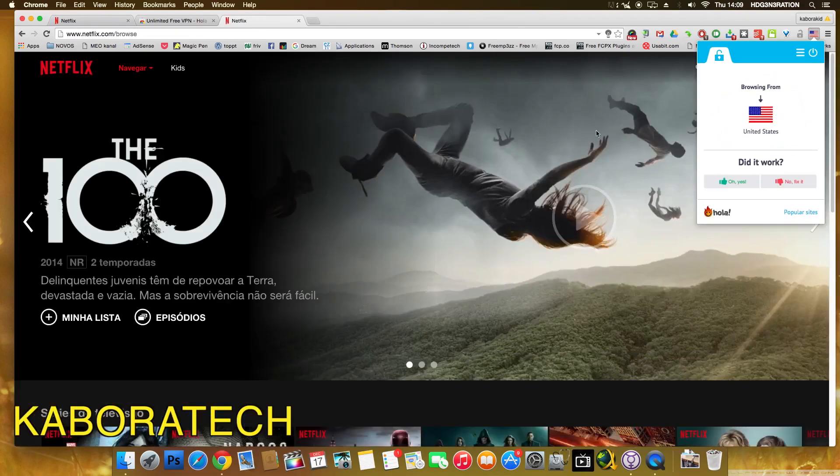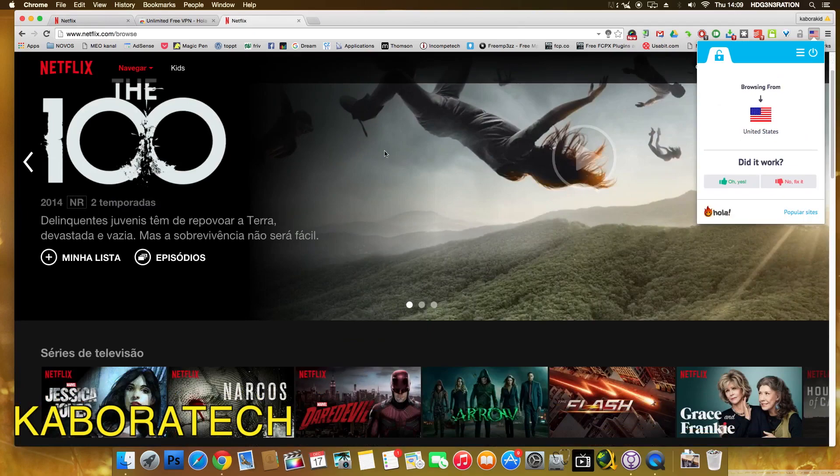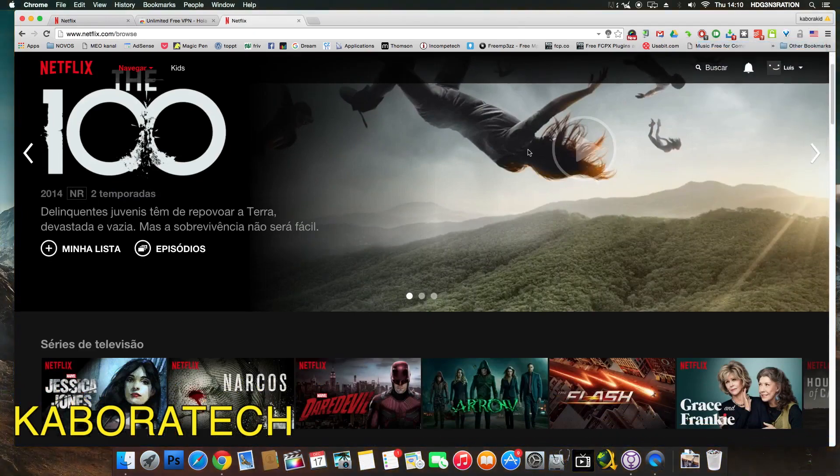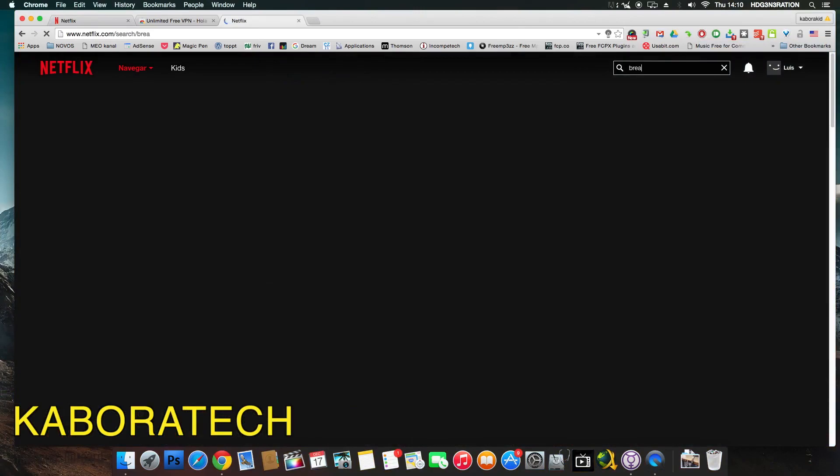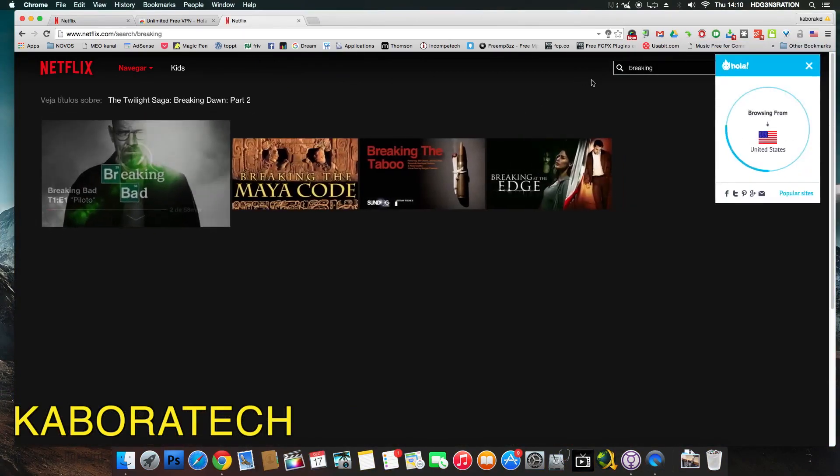Okay, as you've seen, Netflix already refreshed the page. Now let's search for Breaking Bad. There it is, Breaking Bad.